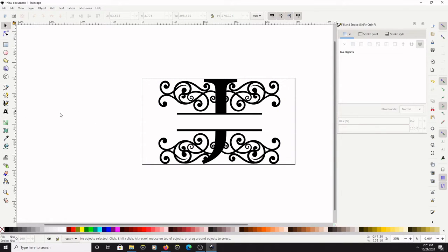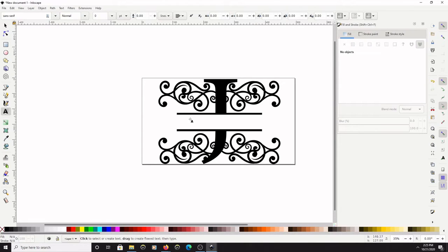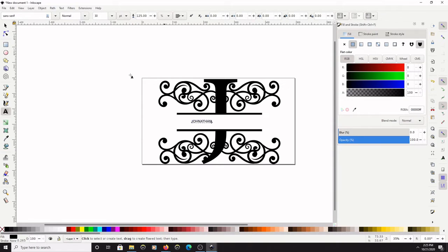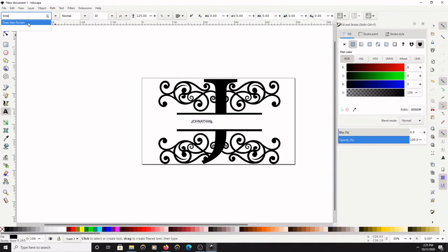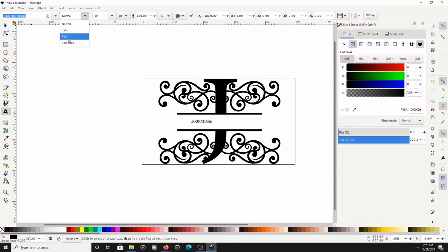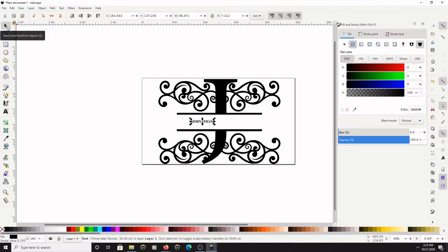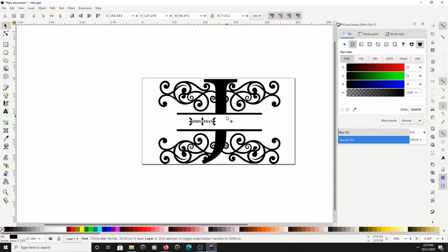Next I'm going to go to the text tool, click inside of the J, spell in all caps JONATHAN, change my font to Times New Roman Bold.